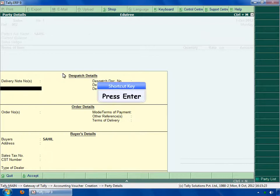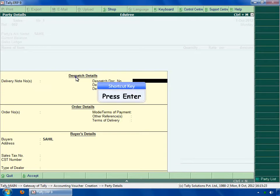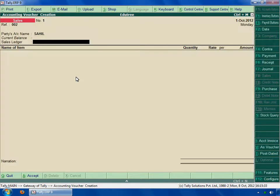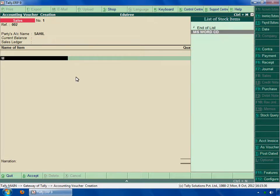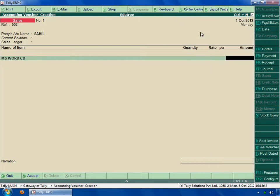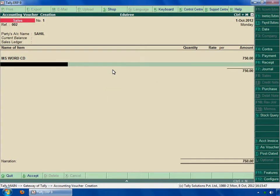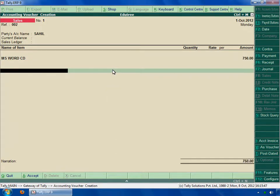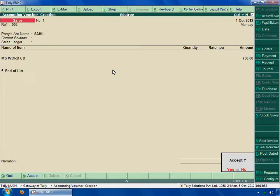Press enter to go to the next field. Here you can select the name of the item. I am selecting MS Word CD. And type the amount, 750. Press enter key. Then type in narrations if any, after that accept the changes.